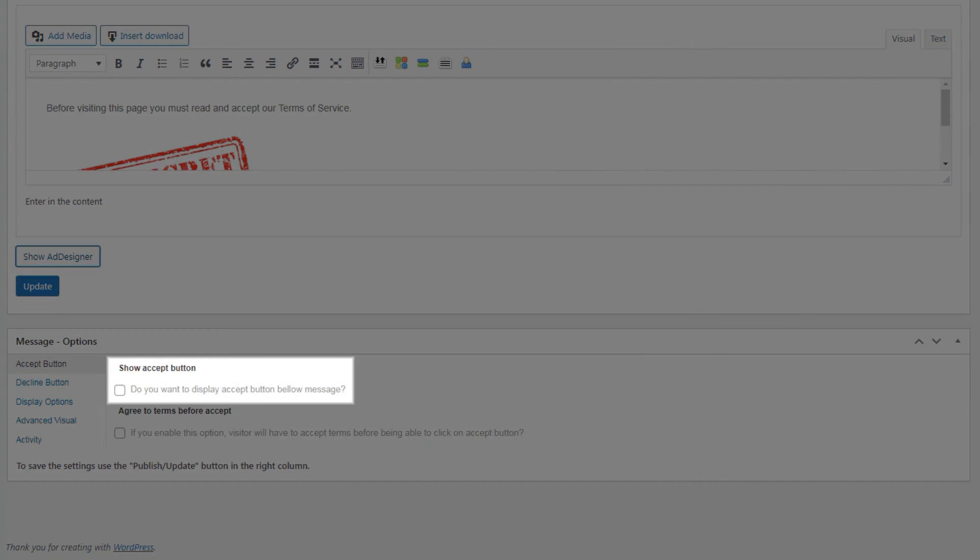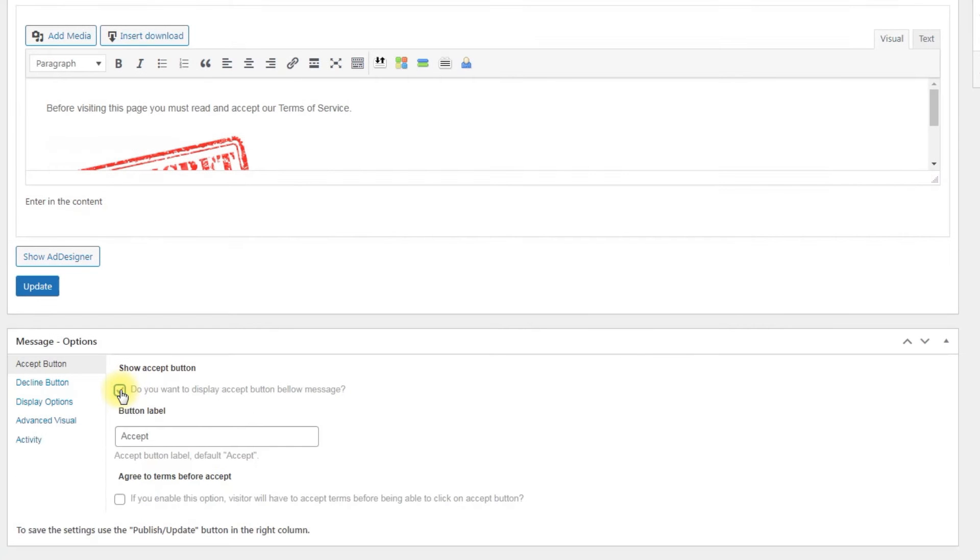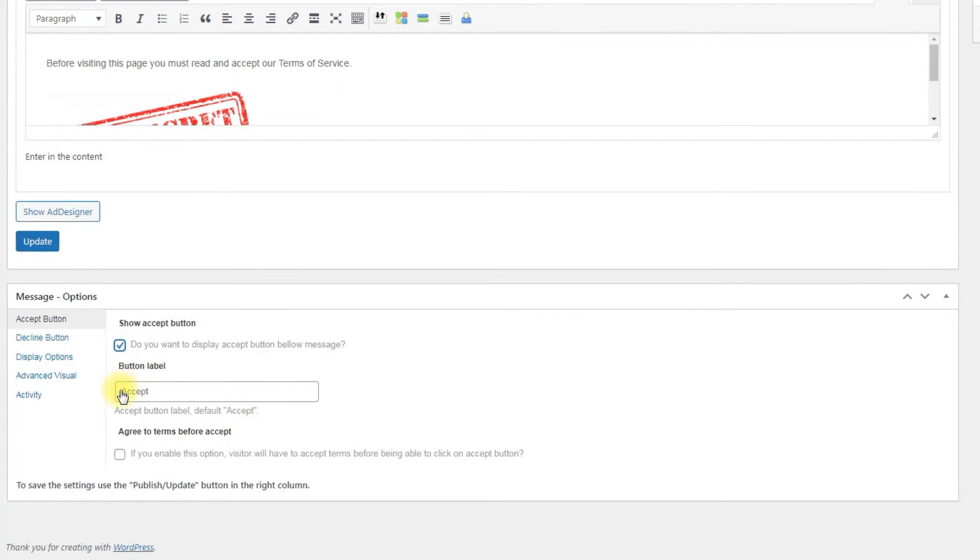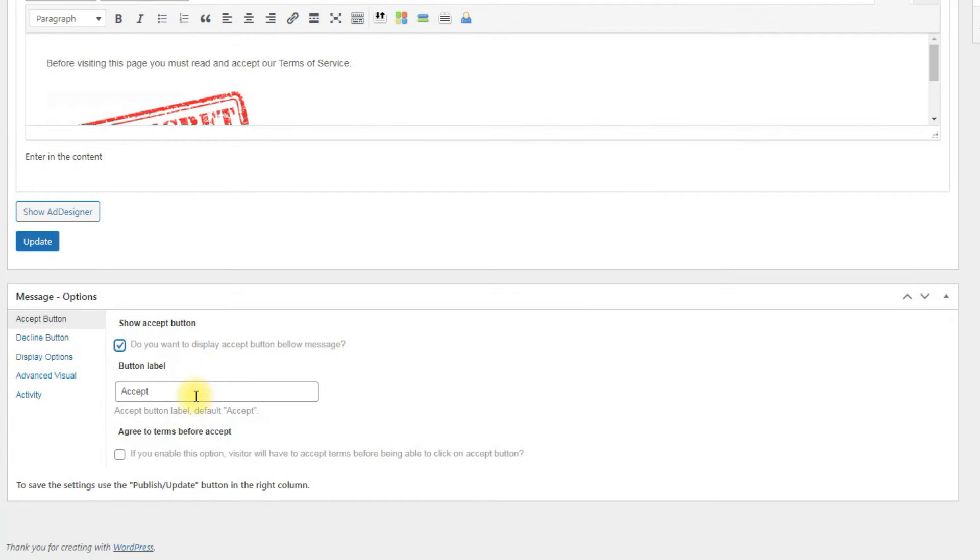Here you can find the following options. Show Accept button: Enable it to display the Accept button below the disclaimer message. Button label: By default this button is displayed as Accept, but we can change the label. Let's change it to Agree.